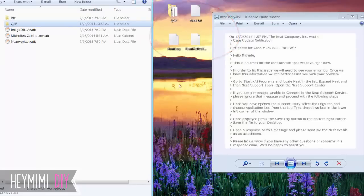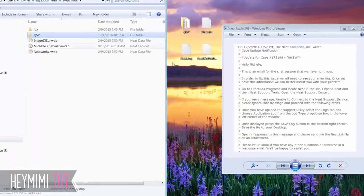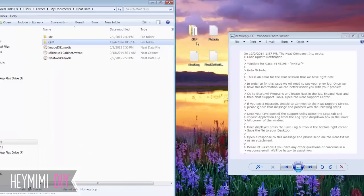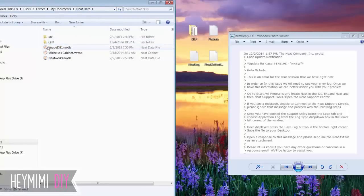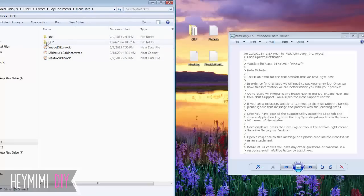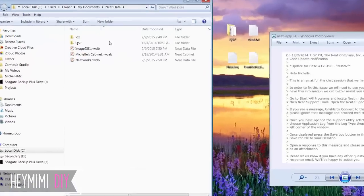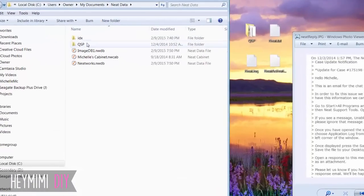Then they came back on chat and I think what they had me do was go into my documents and then NEAT data and then here is what was inside that NEAT data folder. And I think what they had me do was drag this QSP to the desktop. And let me show you why.